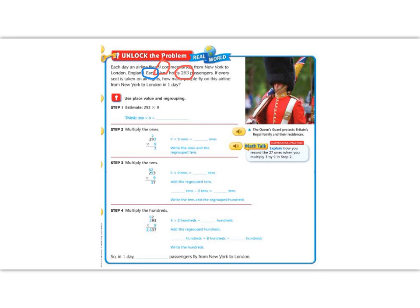Use place value and regrouping. The first thing we want to do is estimate, to make sure that when we get to the end we know if our number is correct. So by estimating, we have 293 times 9. Since 293 is not a nice friendly number, let's round it to 300. So now we can do 300 times 9. 3 times 9 is 27, and then we add our two zeros on, so we should get a number around 2,700.